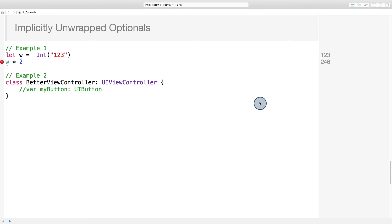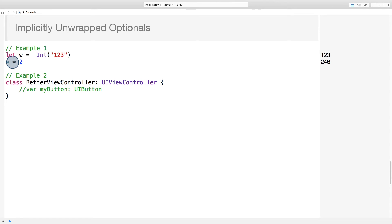So we can place the exclamation point after w like this. Or we could unwrap the return value directly, like this. In this second case, the value assigned to w will be a plain old int.